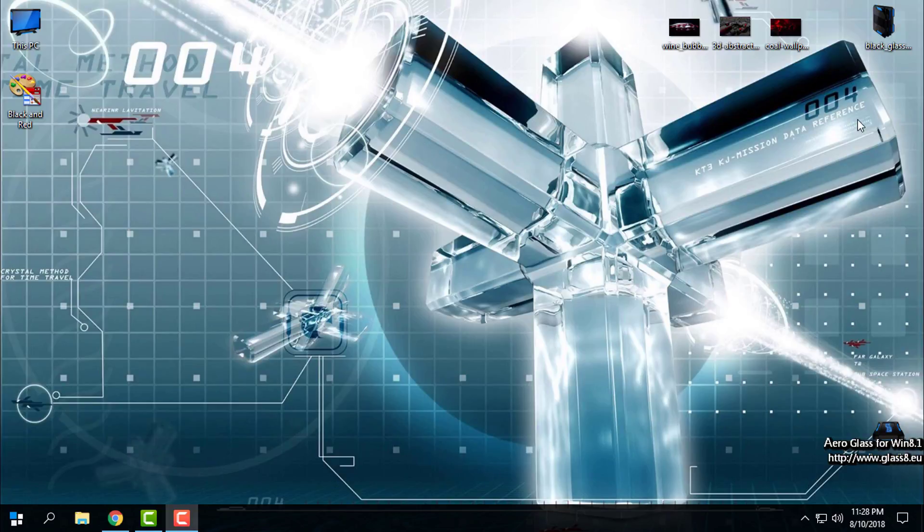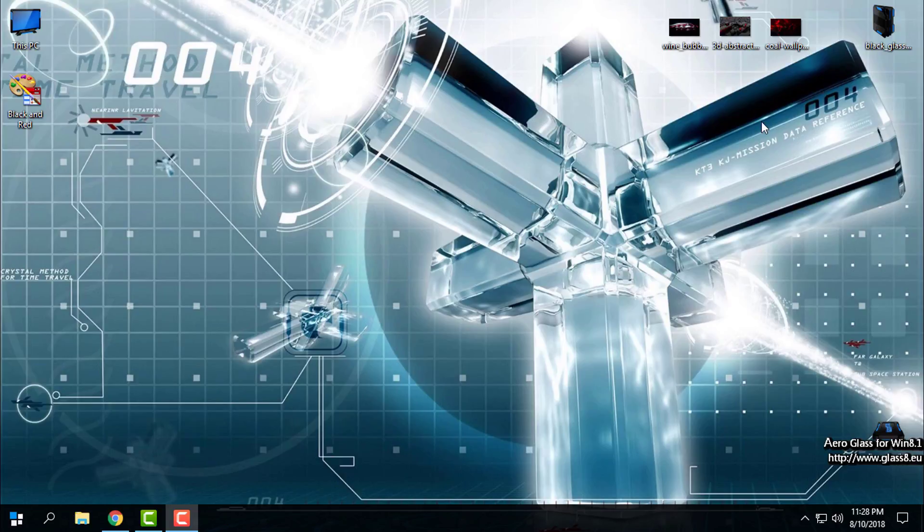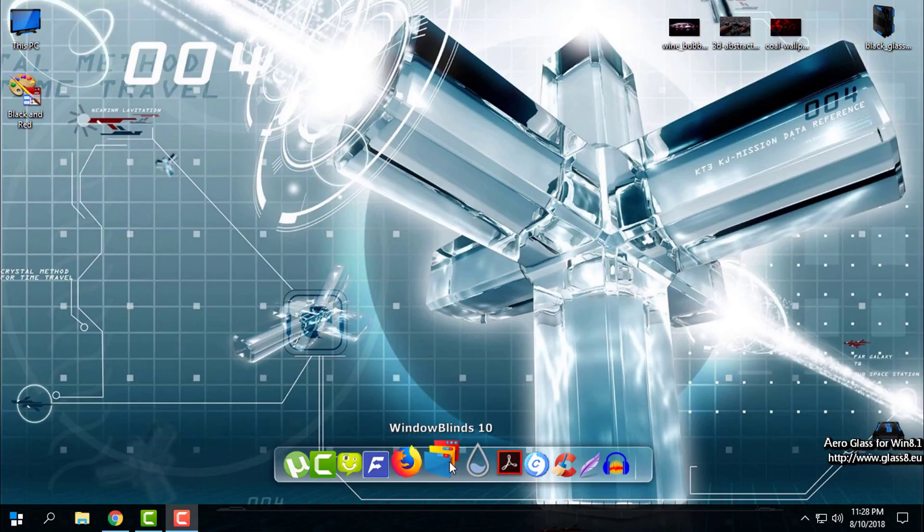Hello everyone, and for today I have another custom theme for WindowBlinds. The theme is black and red, and this custom theme is only if you have WindowBlinds.